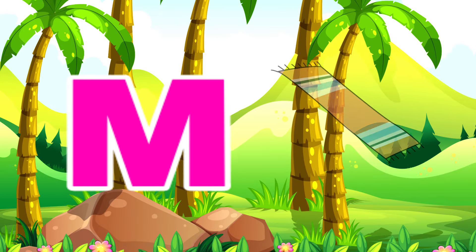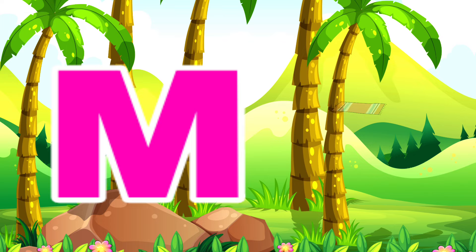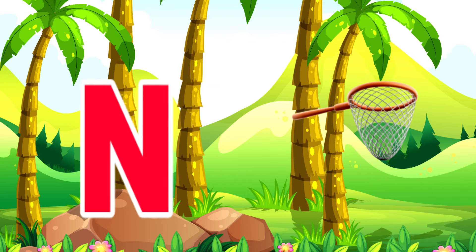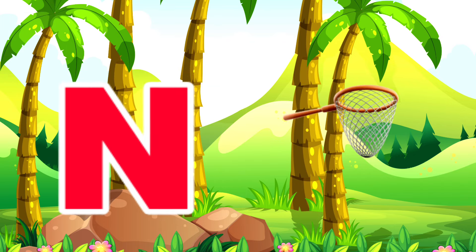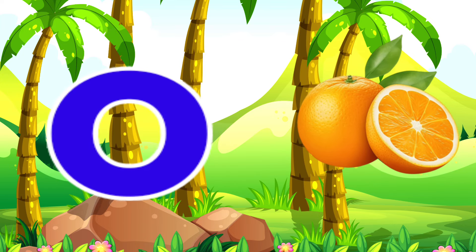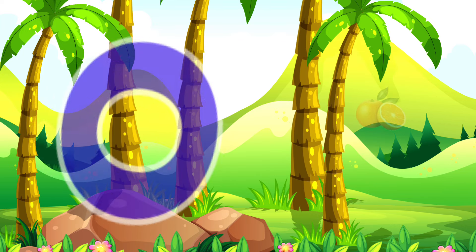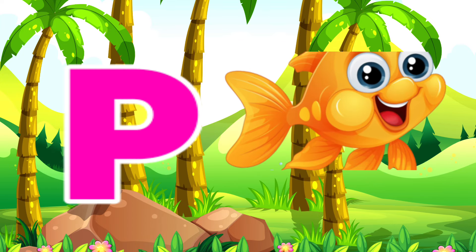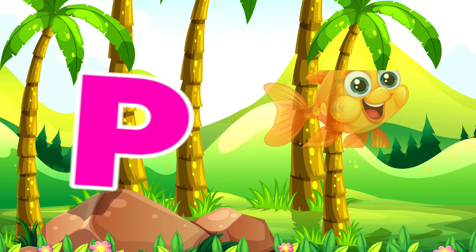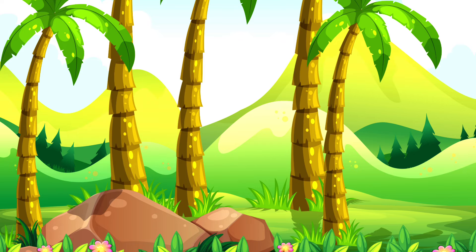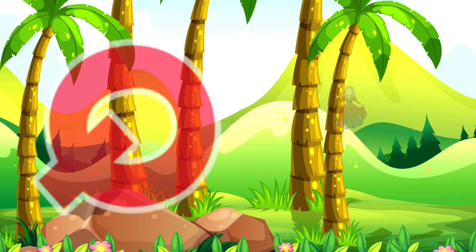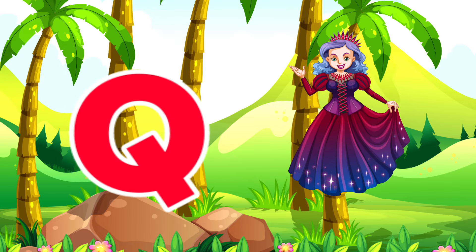M is for Matt. Matt. N is for Net. Net. O is for Orange. Orange. P is for Pet. Pet.